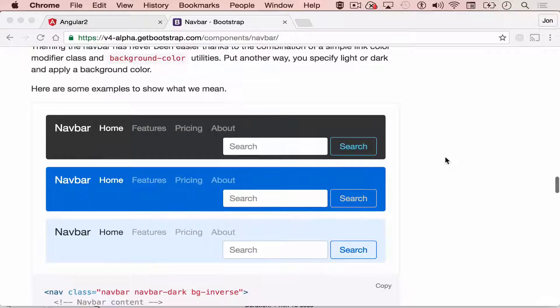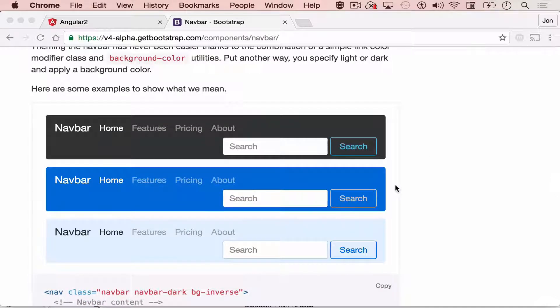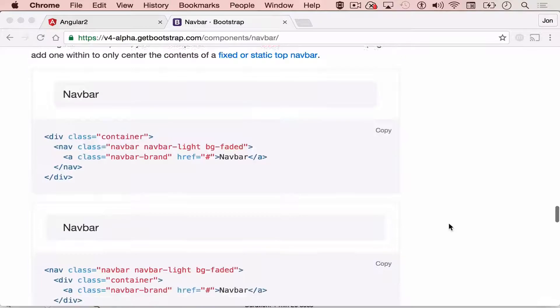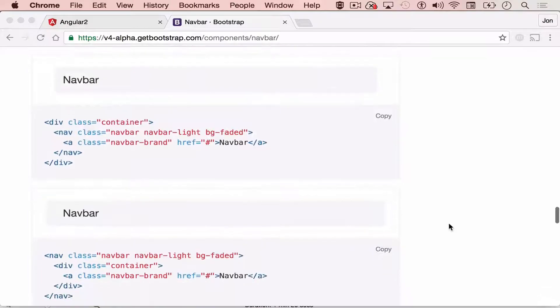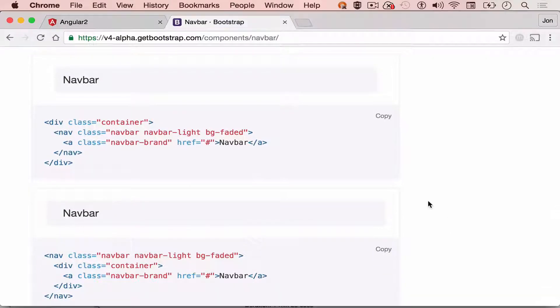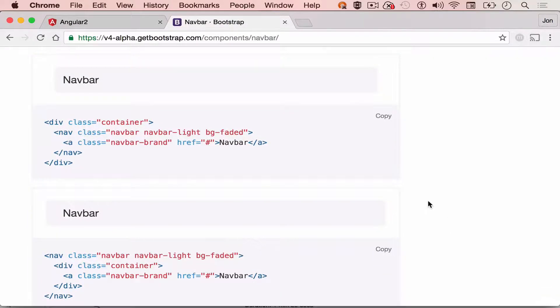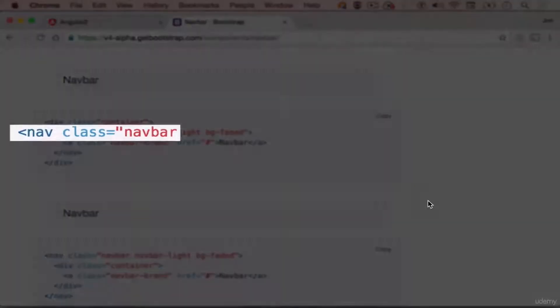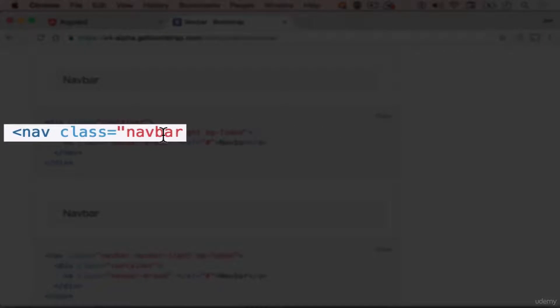And you can also have different color schemes. You have black, blue, or light blue. The keyword for navigation bar is navbar, as you can see over here.